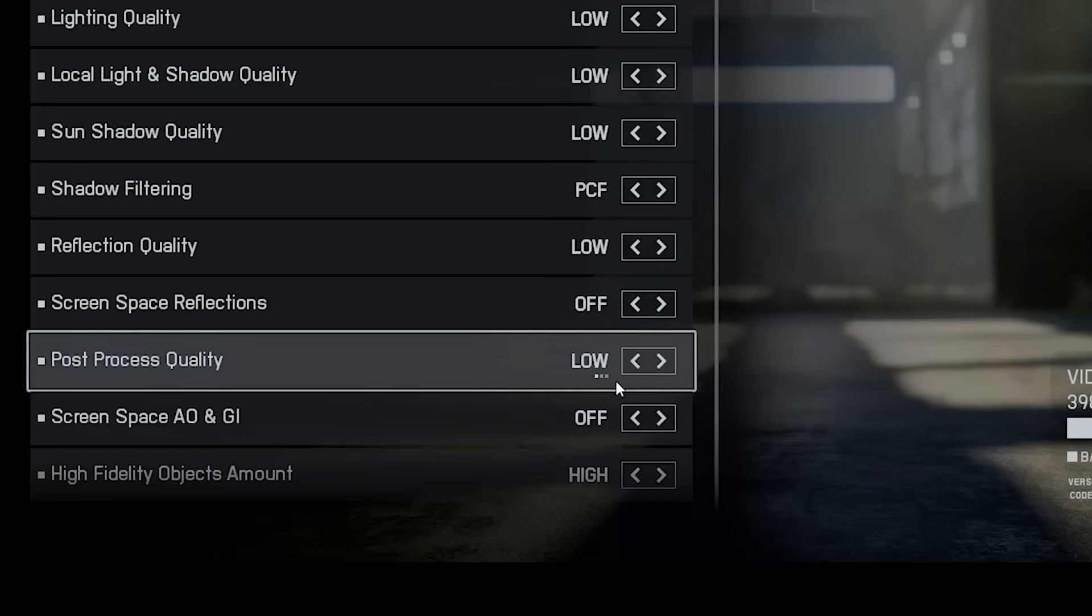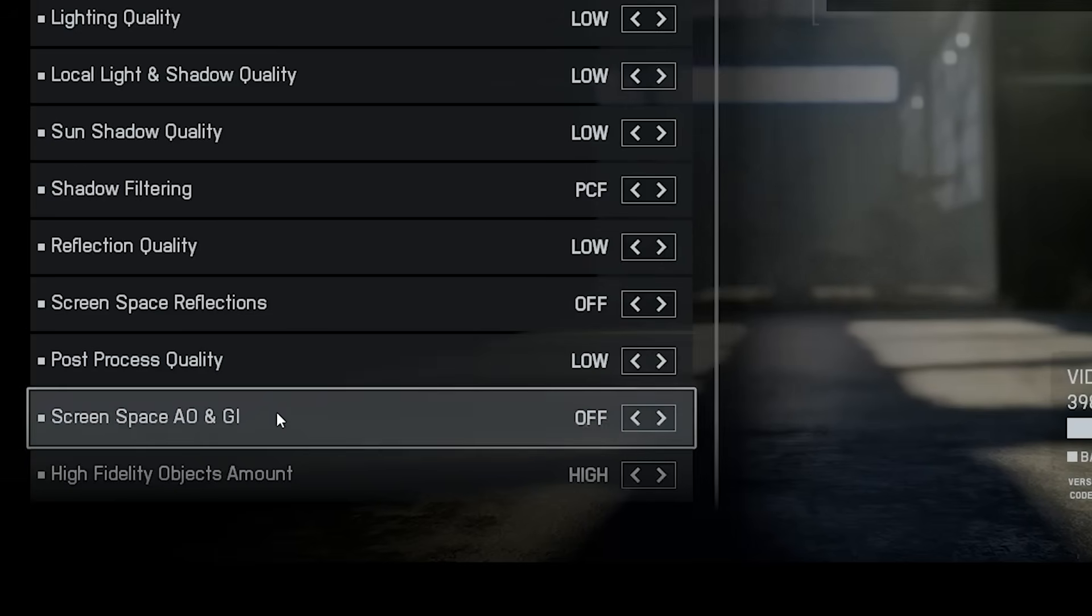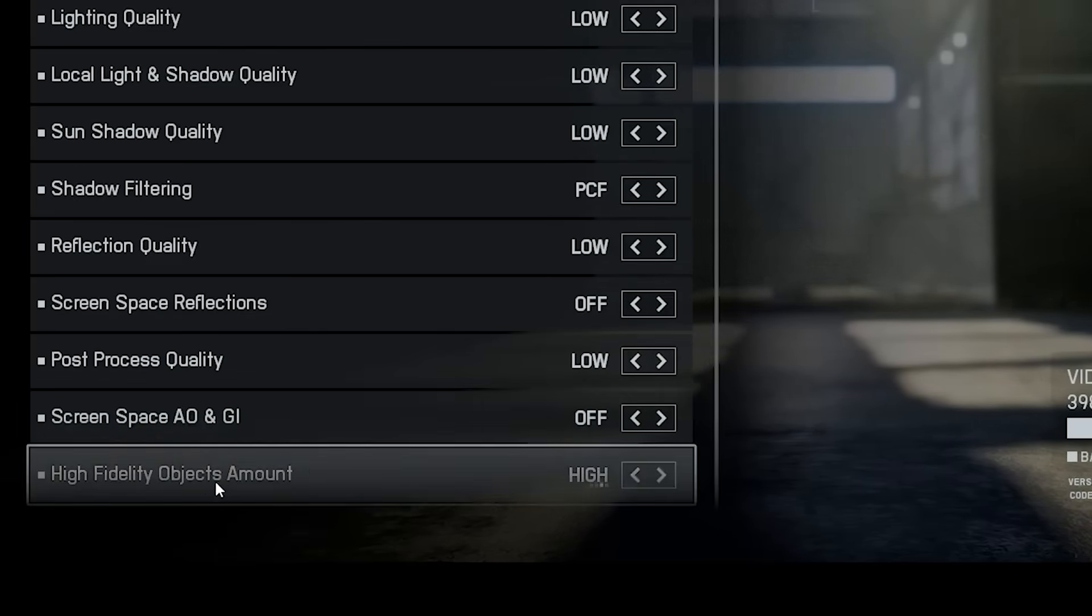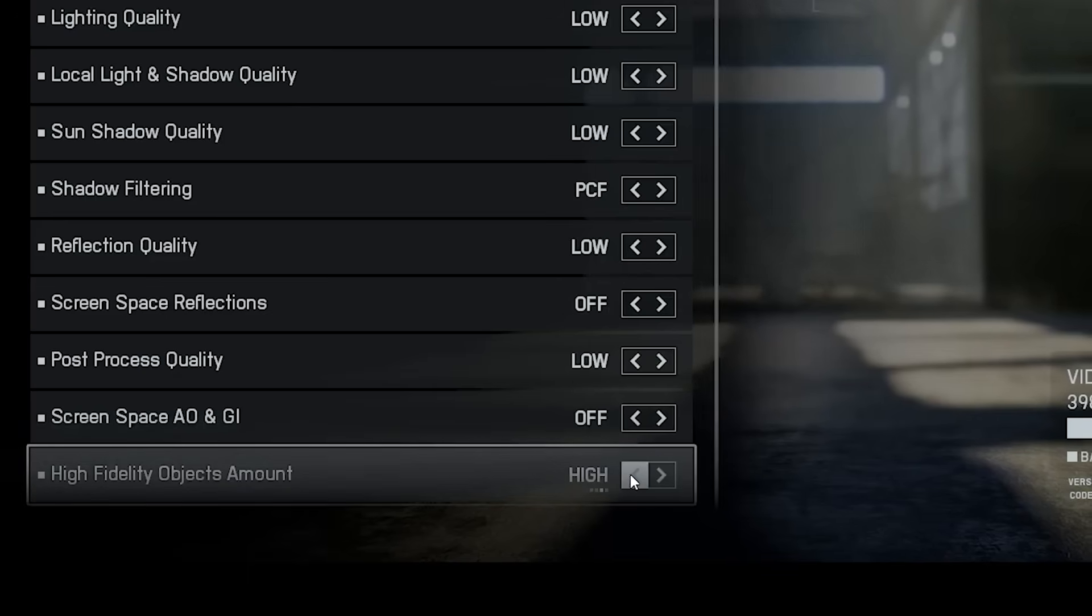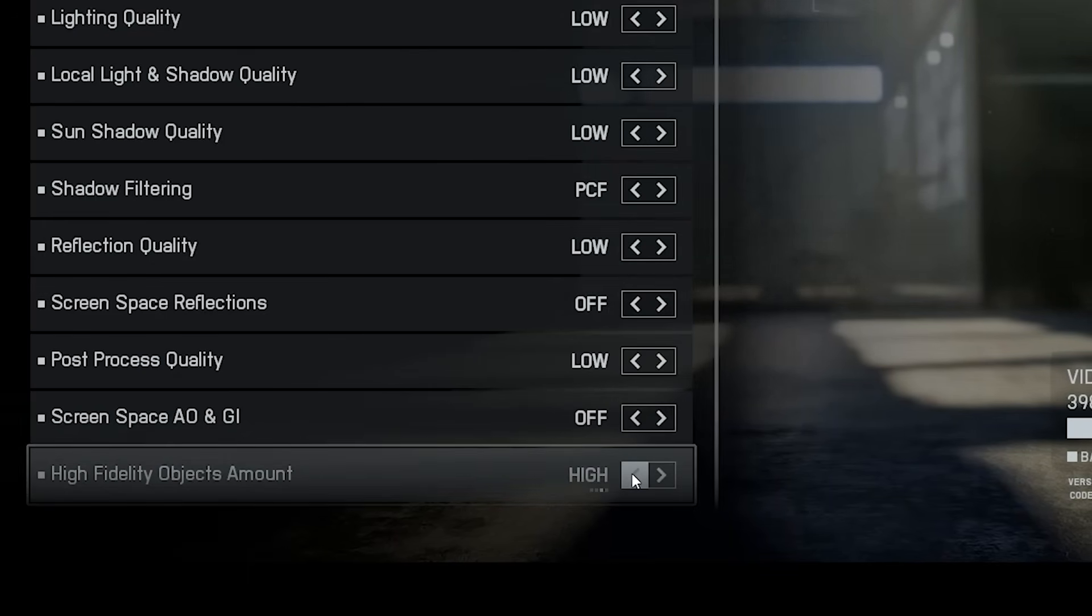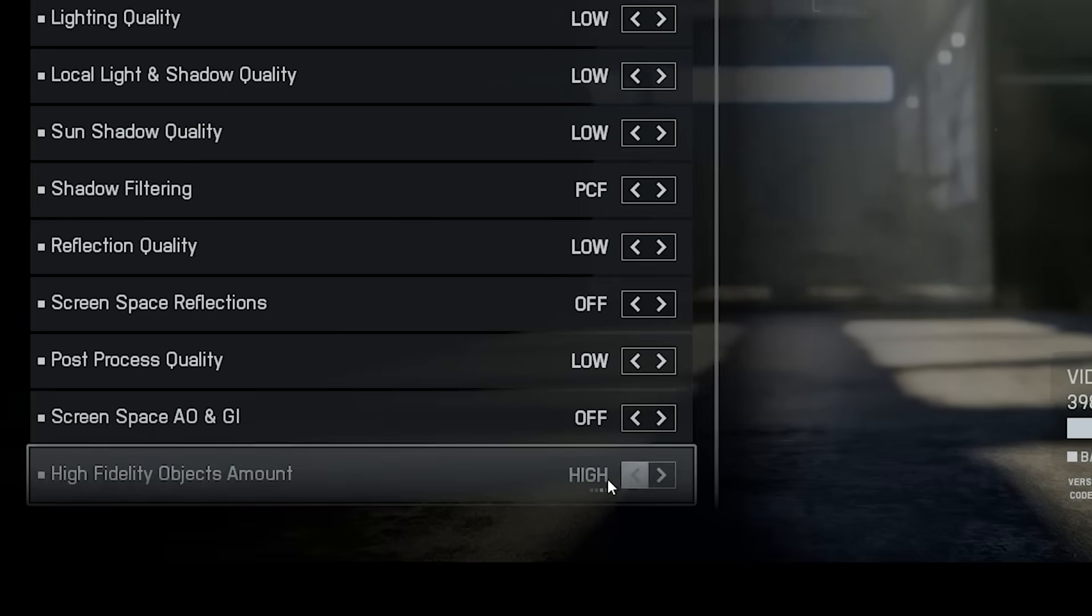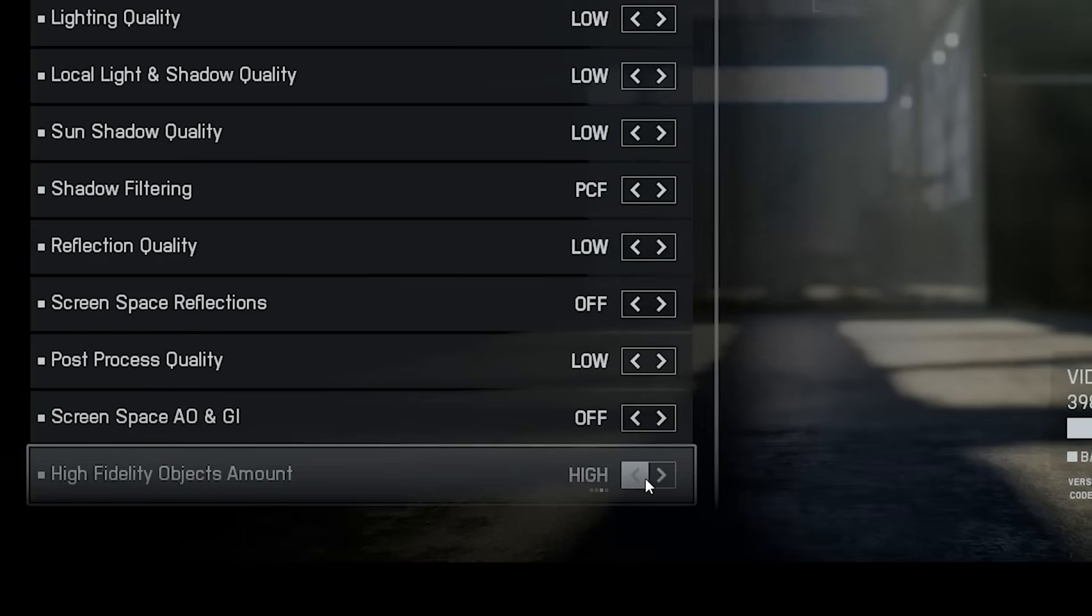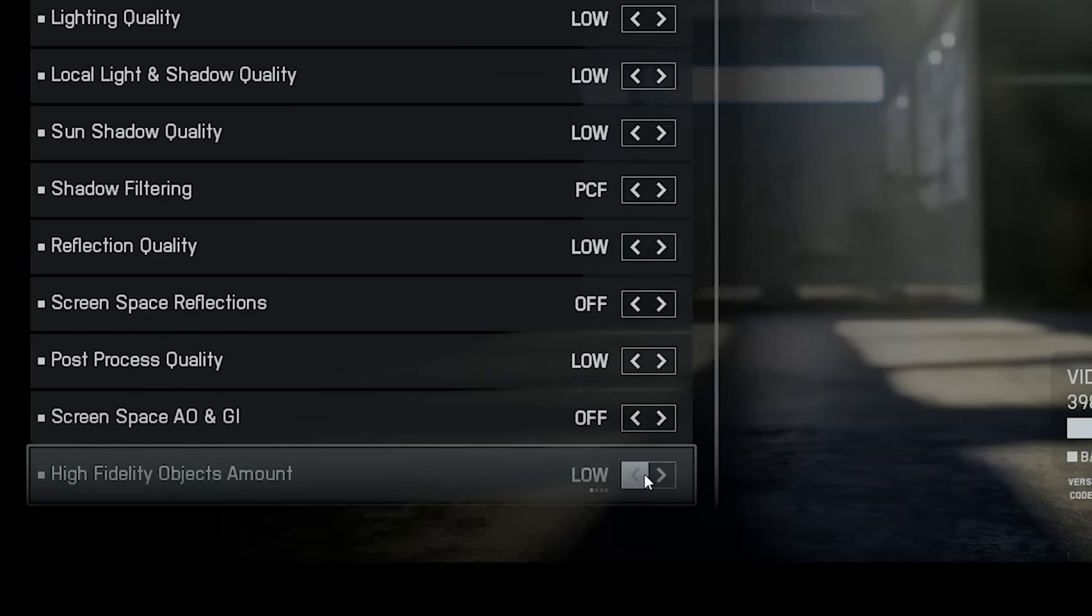The high fidelity object amount controls how detailed characters and vehicles appear. If your CPU and GPU can handle it, you can keep it high for immersion. But if you're on a low end system, set it to low. It saves a lot of performance and the difference isn't that noticeable during gameplay.